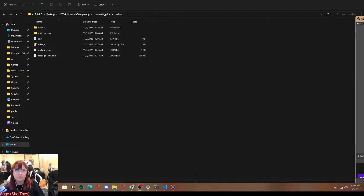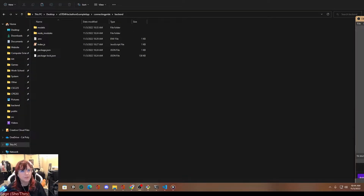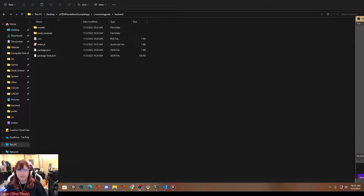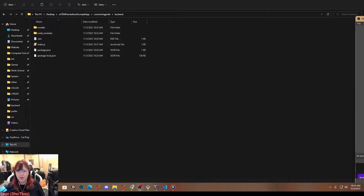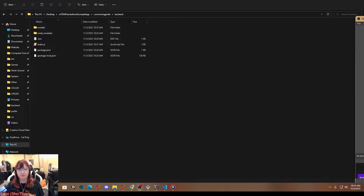Hello everyone, welcome back to another OSTEM hackathon training video. My name's Sage, my pronouns are she/they, and in this video we're just going to be covering the back-end functions. These functions are going to be responsible for actually going into our database and performing operations. Right now we're not even going to touch front-end. After this part of the course, we're going to connect the back-end to the front-end, but right now we're focusing on functions and getting and doing stuff from the database.